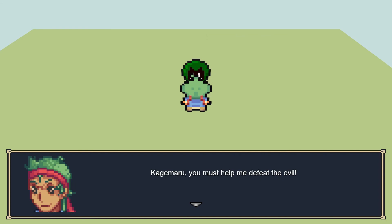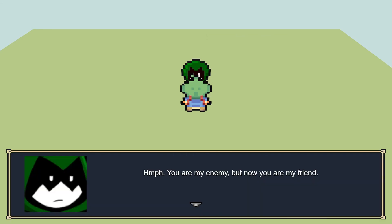Kagemaru, you must help me defeat the evil. Huh. You are my enemy, but now you are my friend.